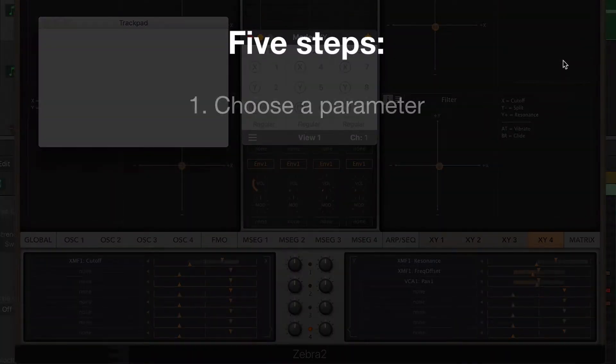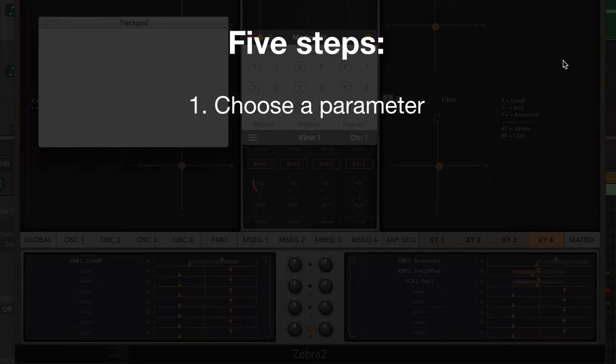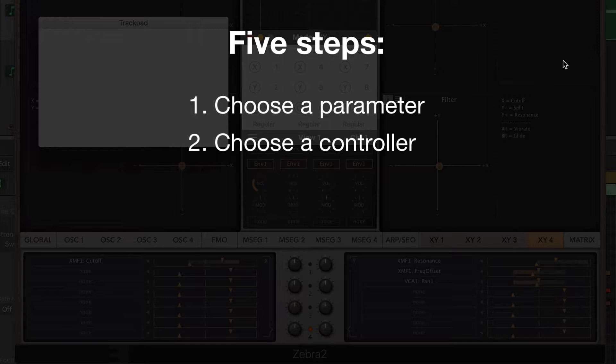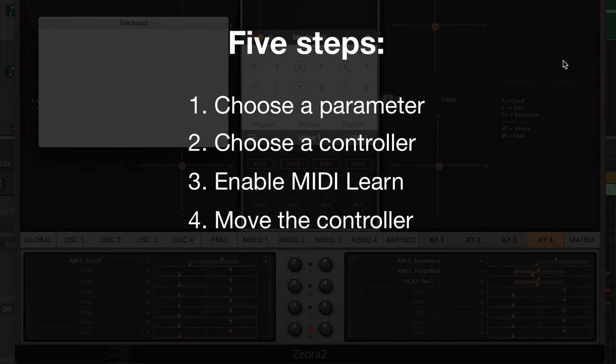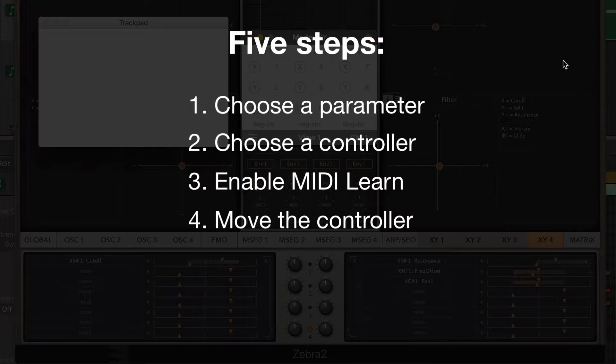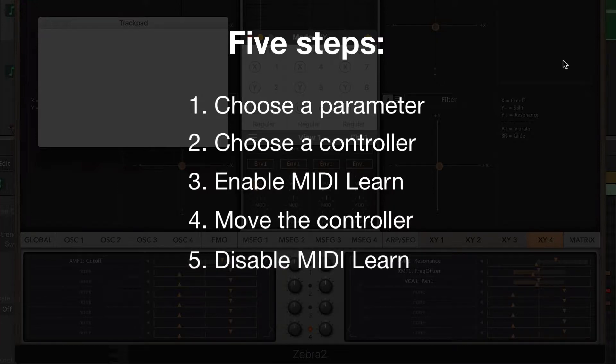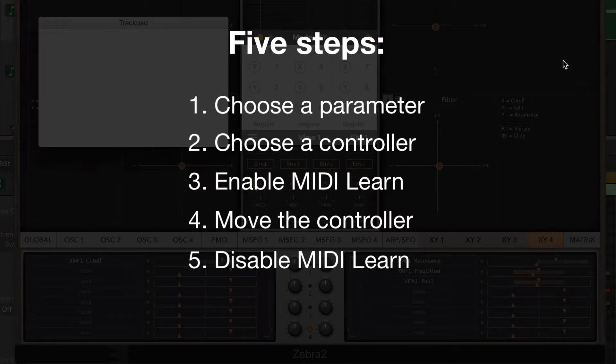First, decide which parameter you want to control inside the plugin. Then choose the controller that will be assigned to that parameter. Enable the MIDI learn function in your DAW or plugin. Turn on the AudioSwift console and start moving the controller. When the value of the parameter starts changing, turn off the AudioSwift console and disable the MIDI learn function. The controller will be assigned. Repeat the steps for the next controller.